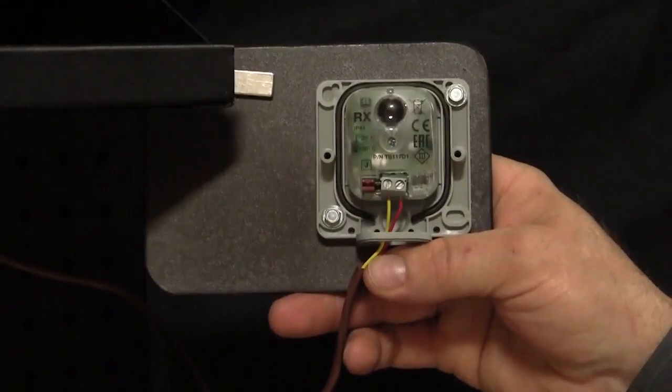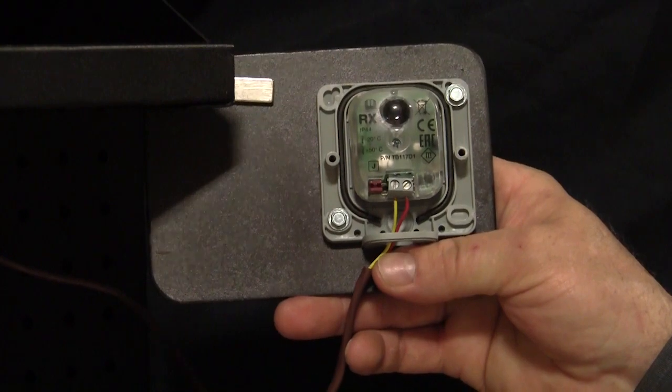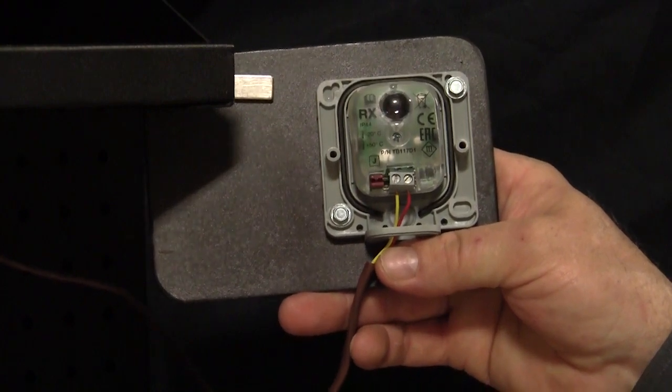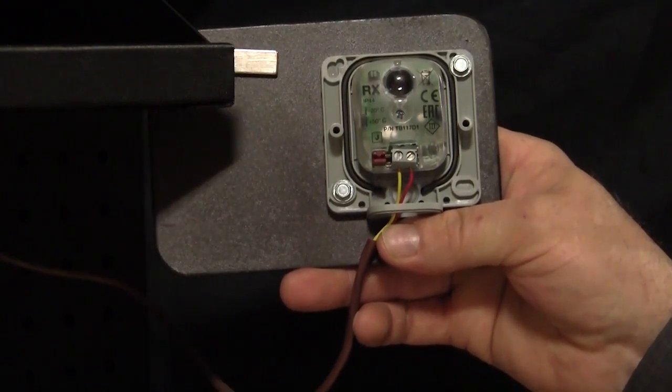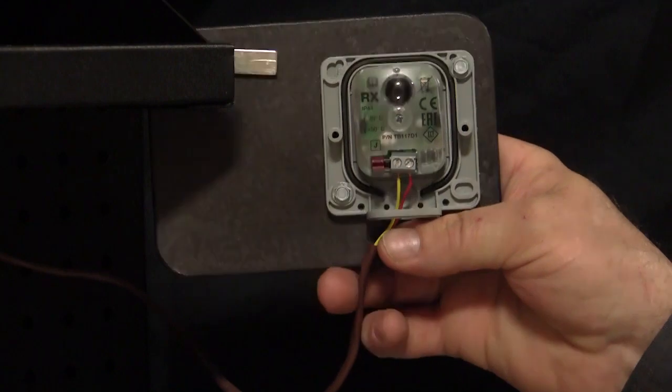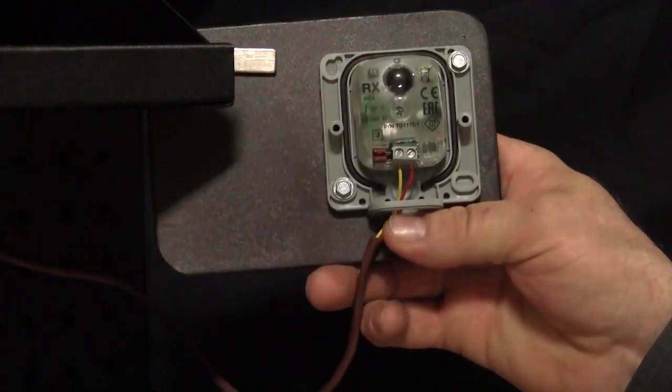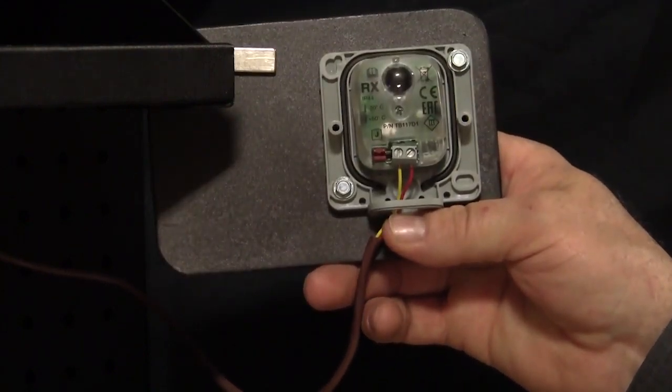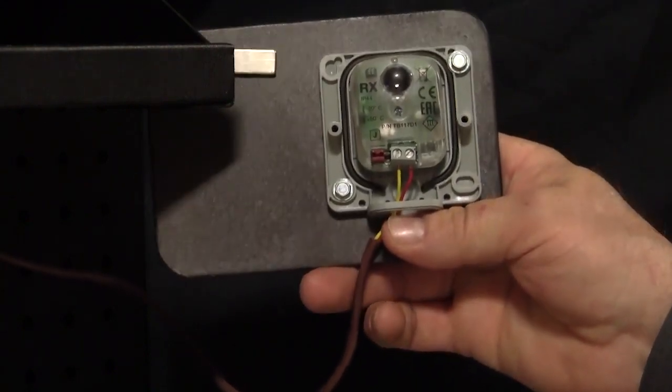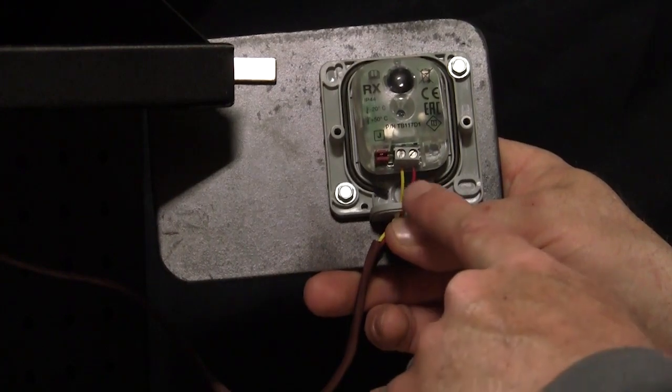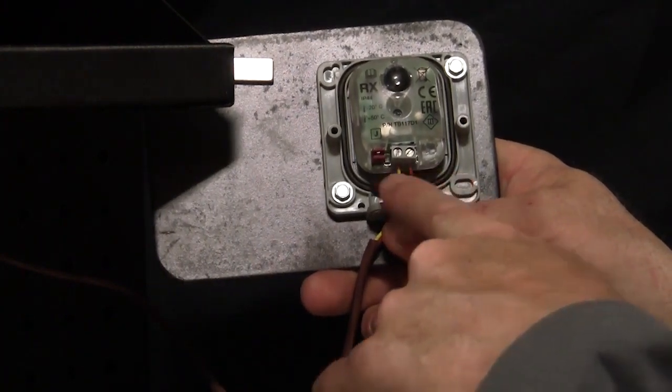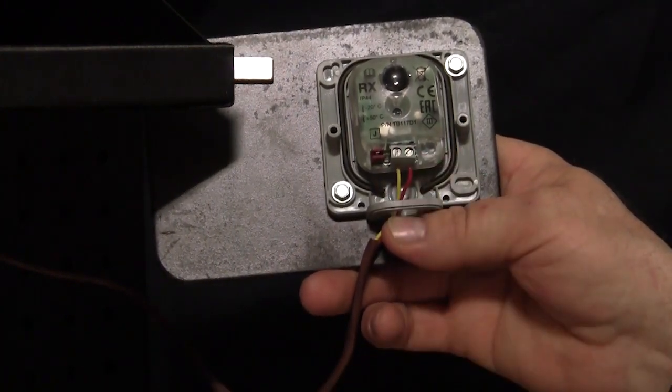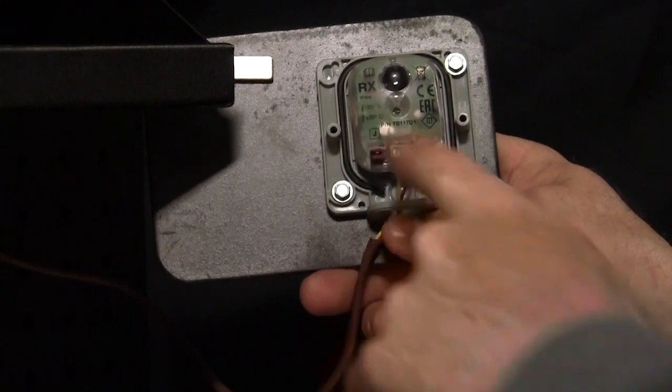Here on my test system, I have a larger set of EPM-LB-A photo-eyes, but again, the same actual internal device, just a larger enclosure. And here again, as I explained, we have just two wires connected to the photo-beam. This is the receiver.